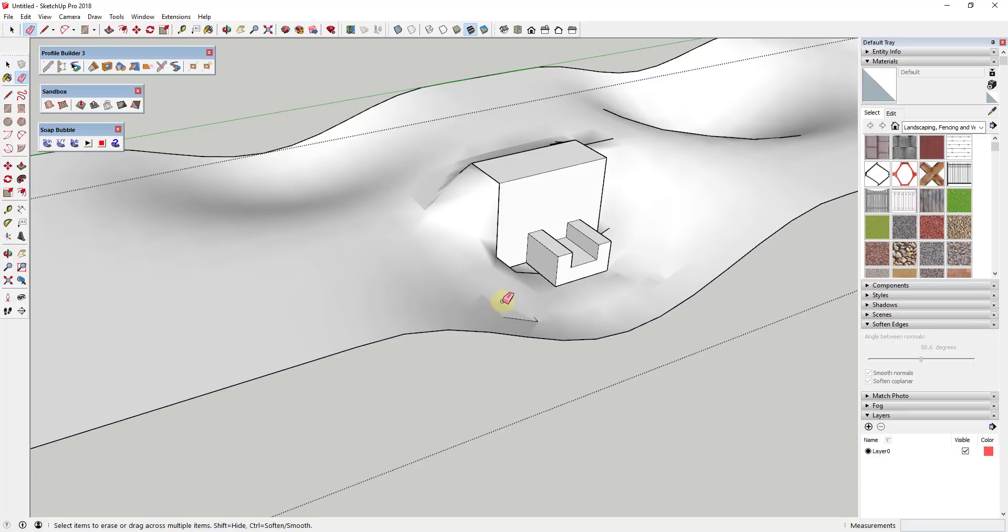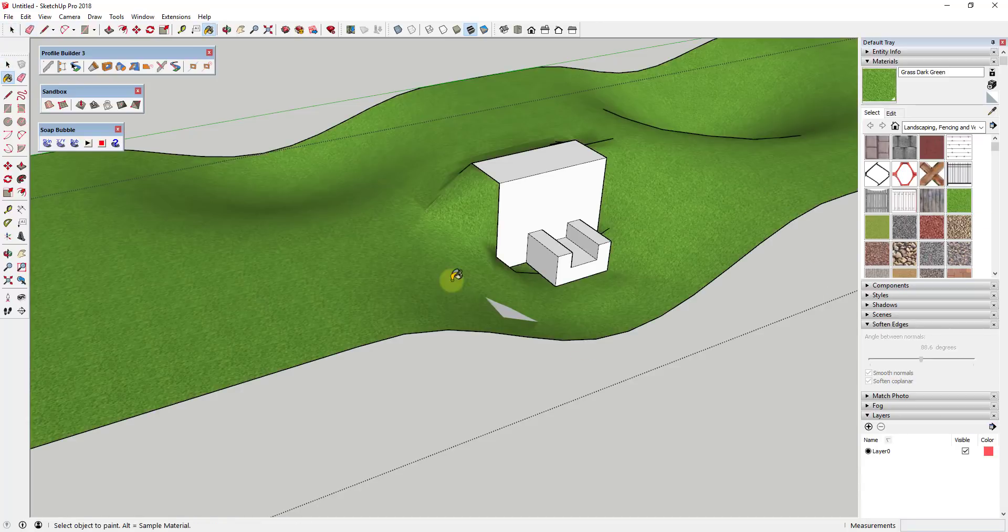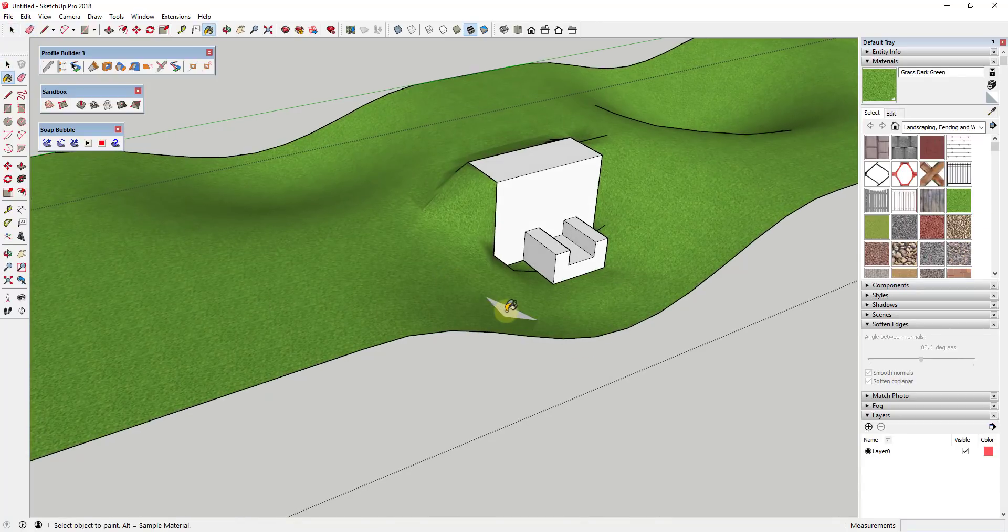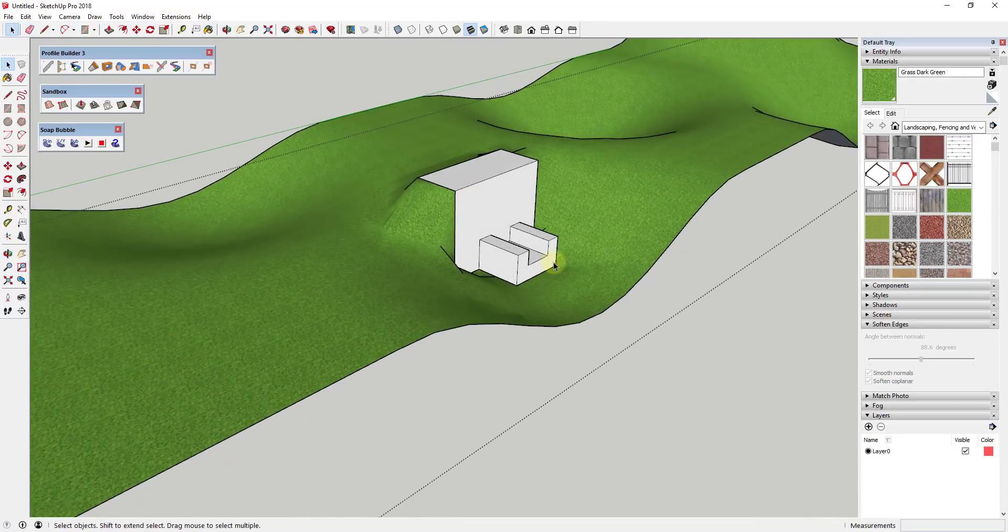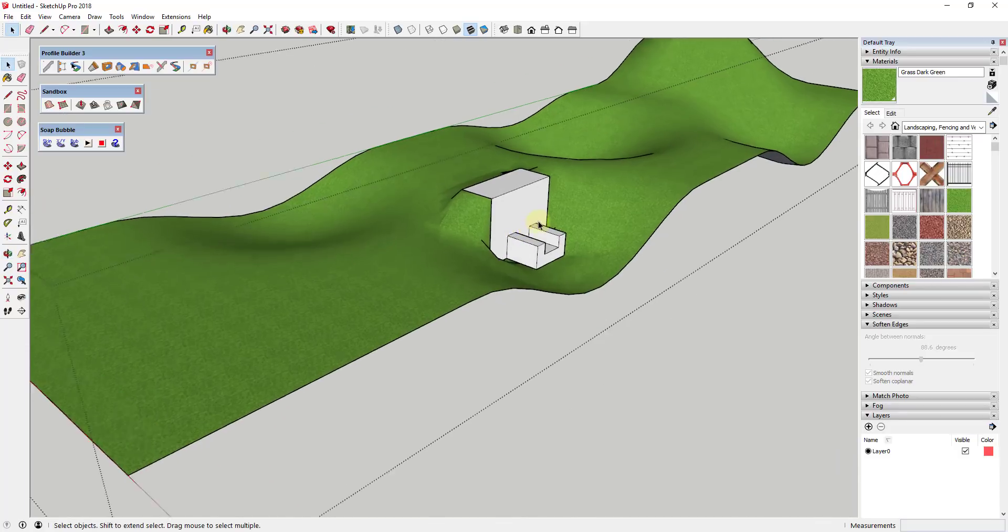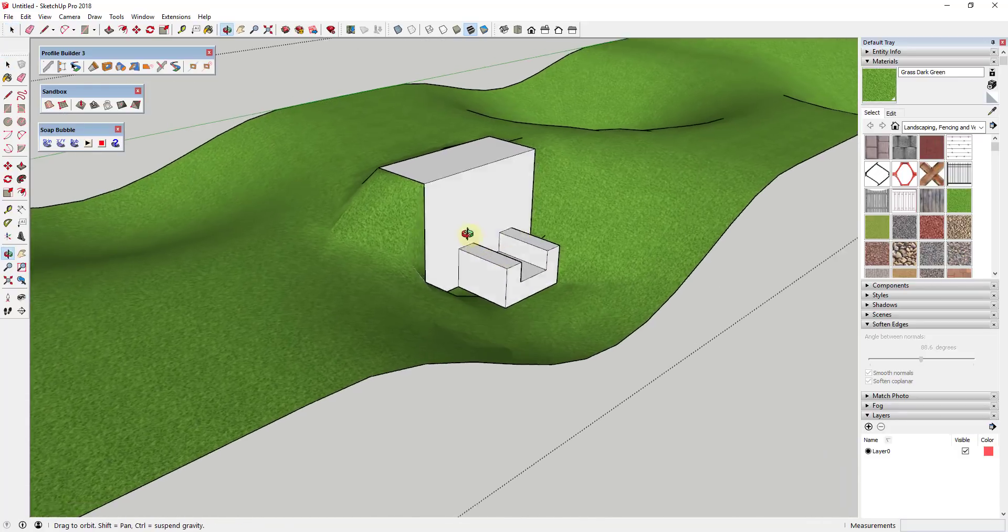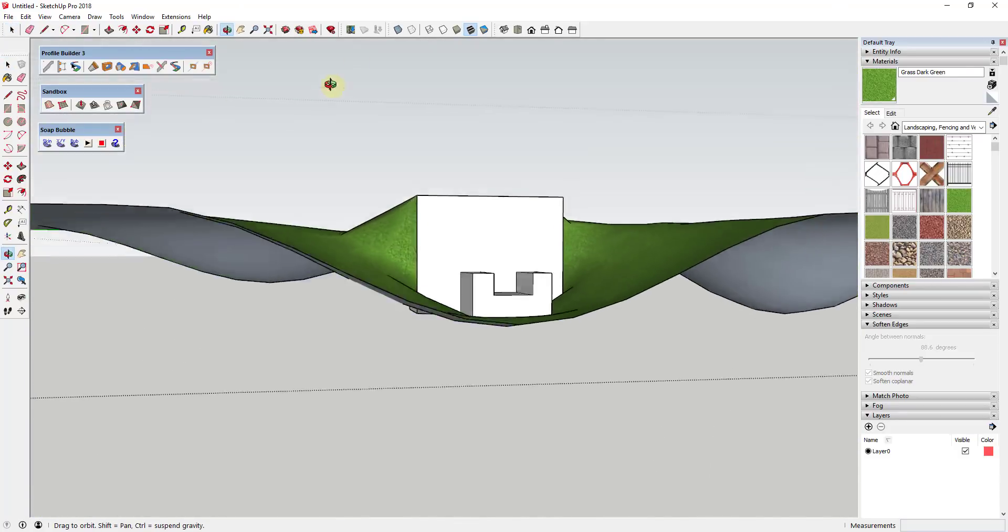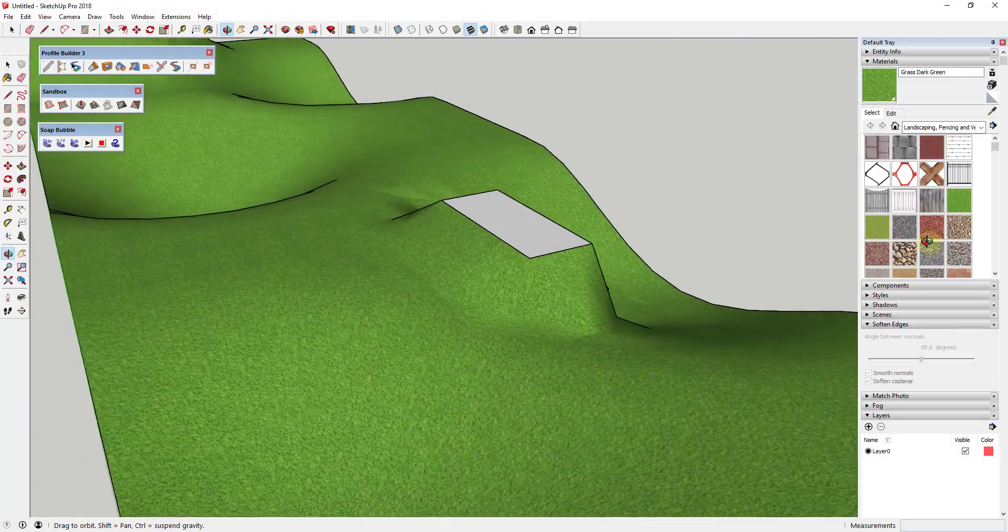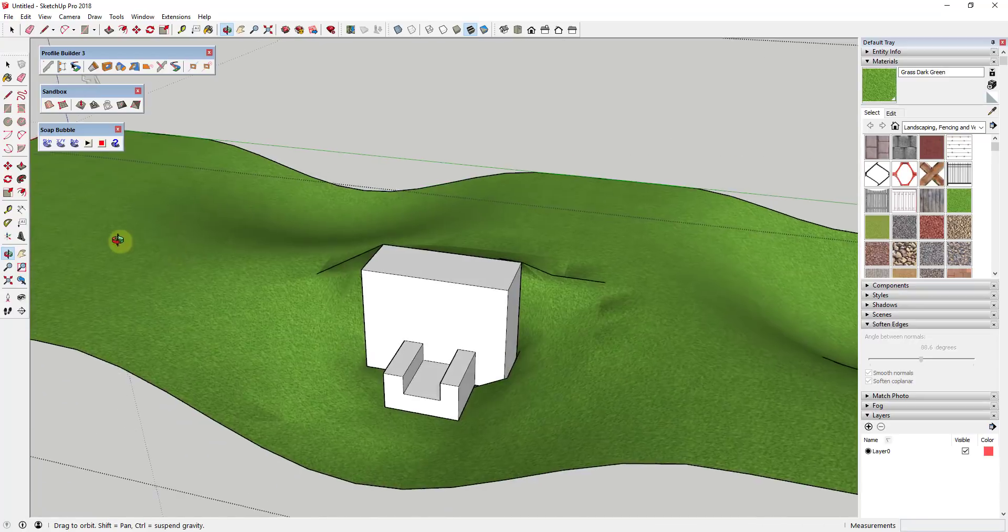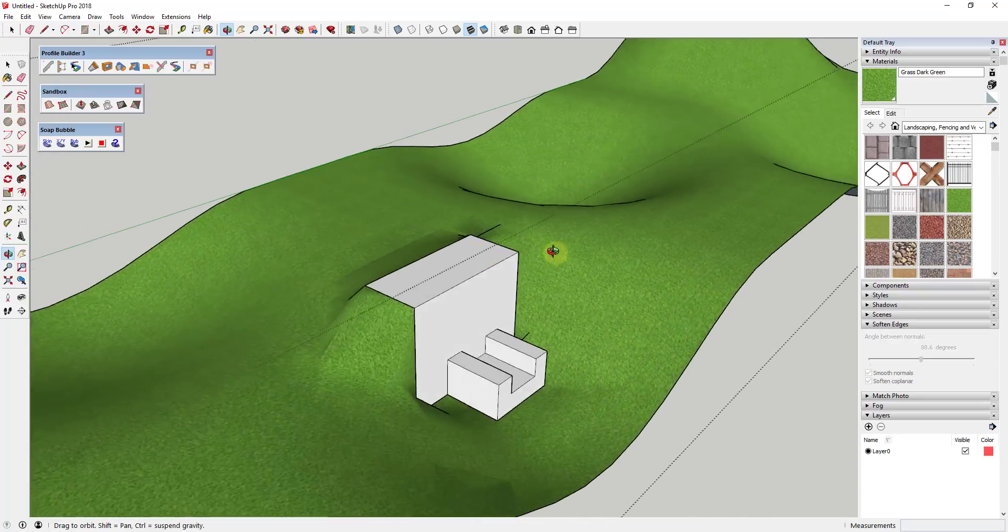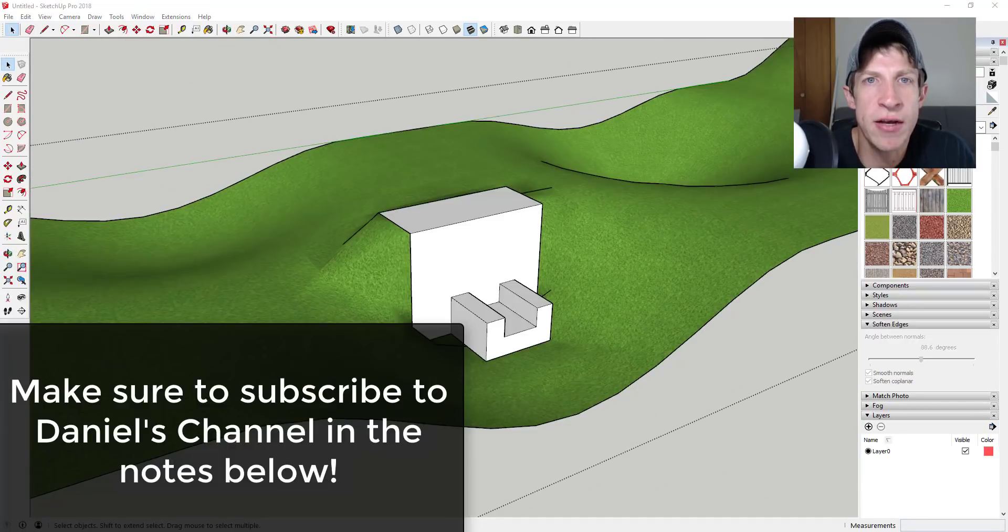Then you could apply a material to this like a grass or something like that. And you can see how this is in here without having any gaps in your skin.